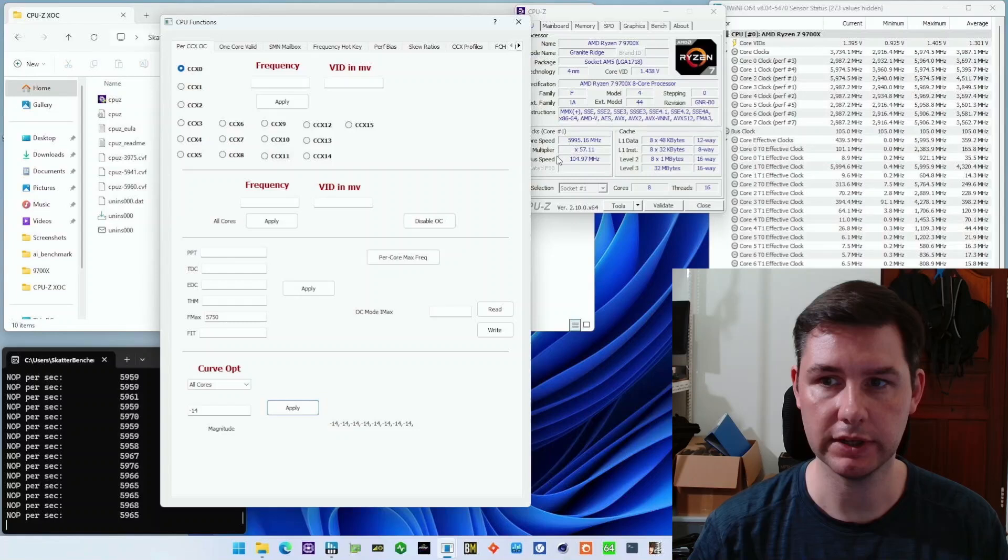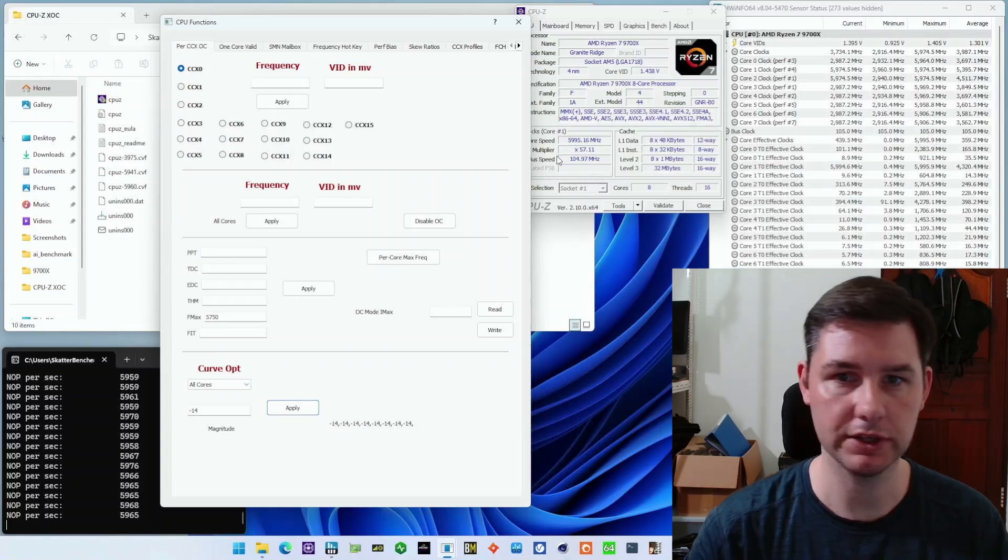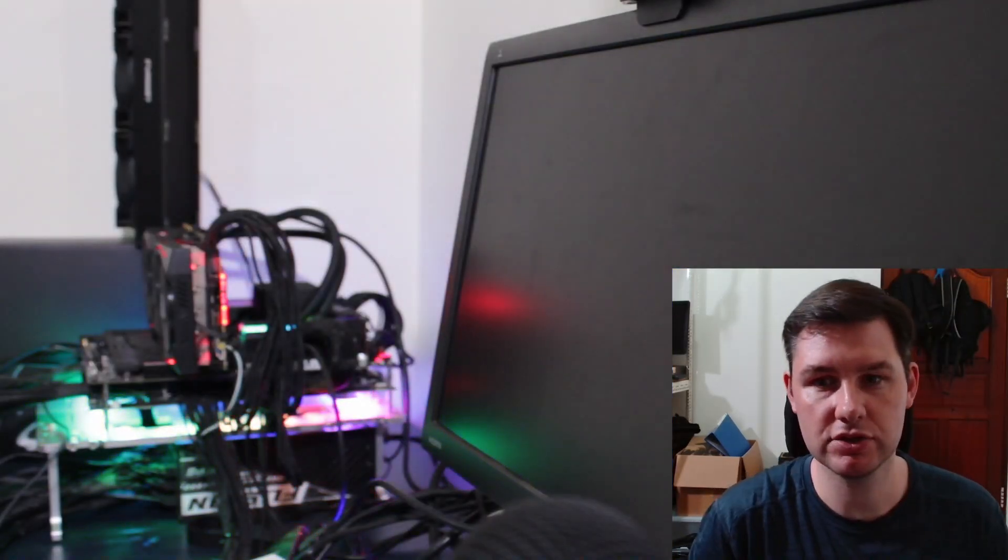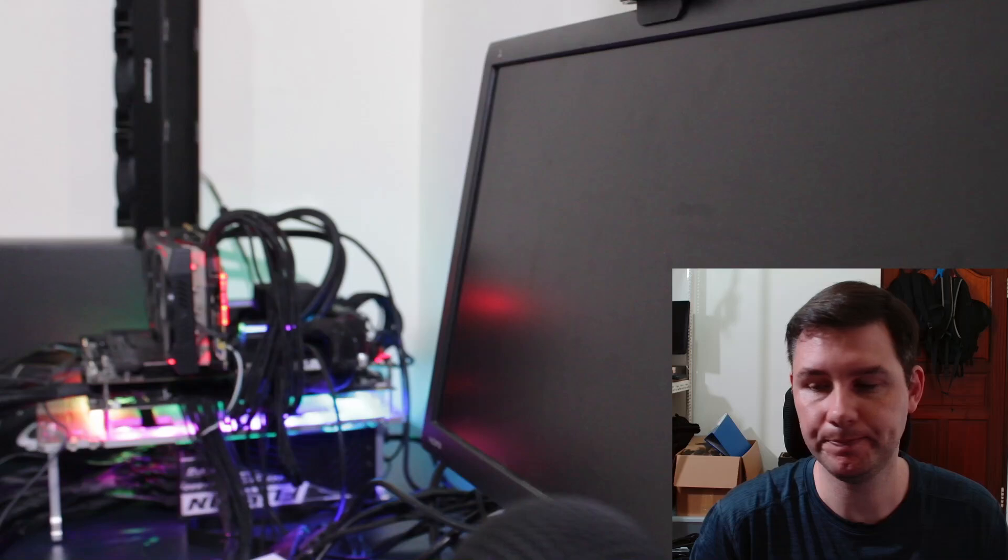Minus 14. Oh, it crashed. Let's try this again. Just reboot and let's try it again.